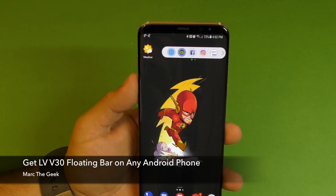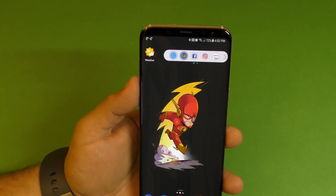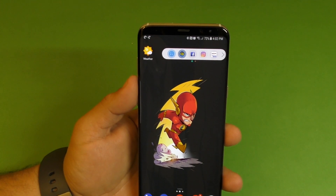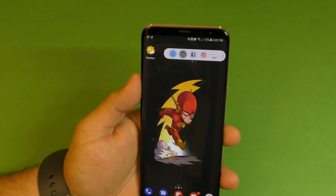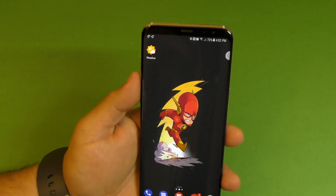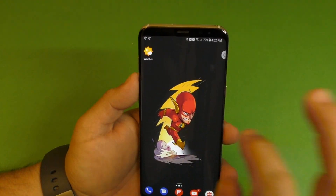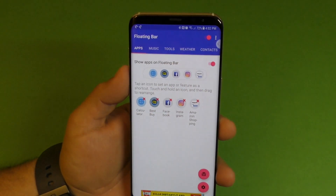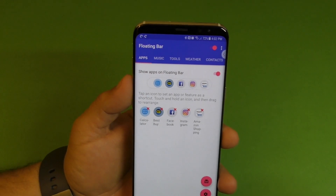Hey guys, I'm Marta Gage. In this video, I just want to share with you guys a little tip on how to get the LG V30 floating bar on any Android out there on the market. You have to go to the store and download this app, which is called Floating Bar.